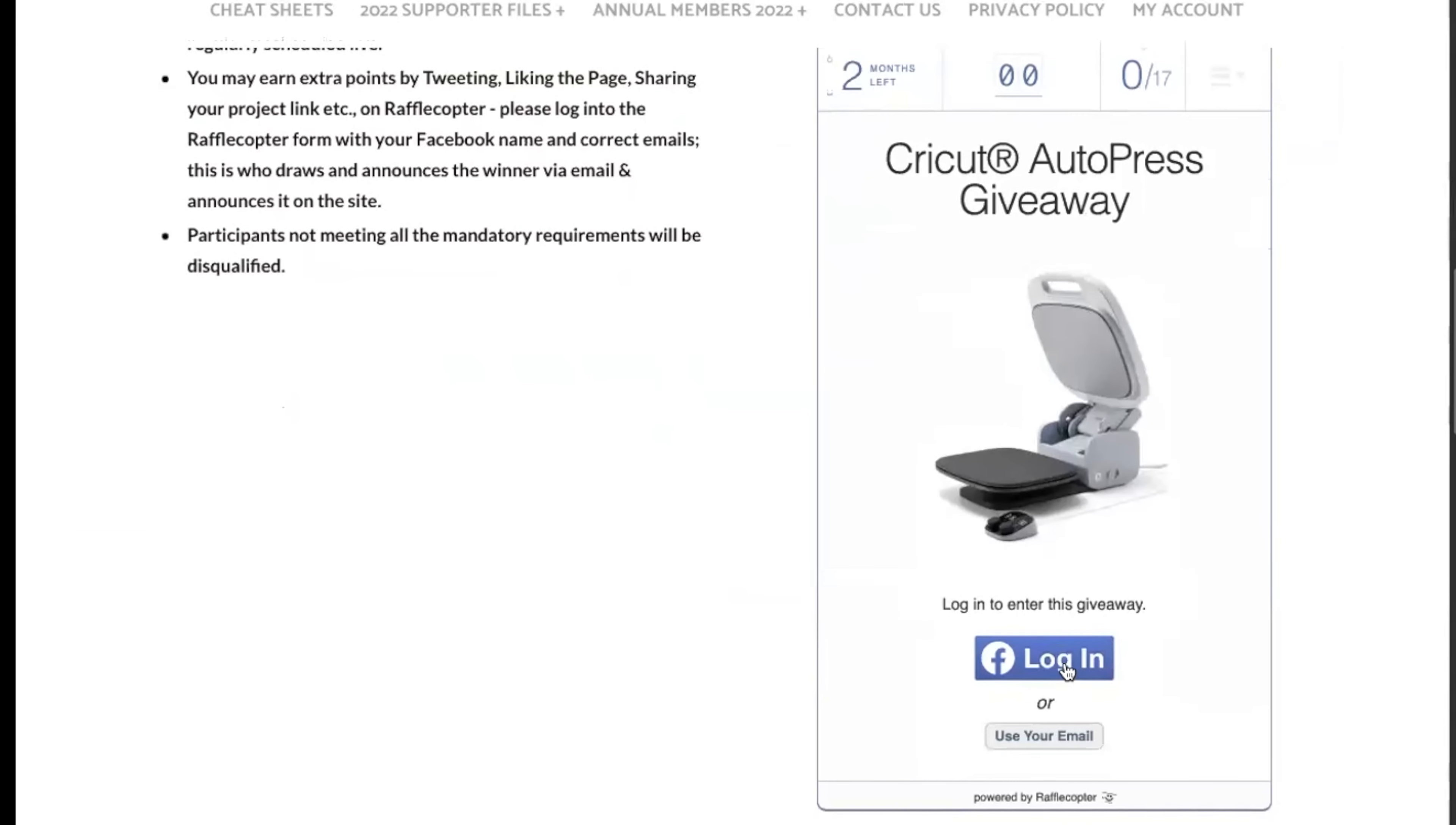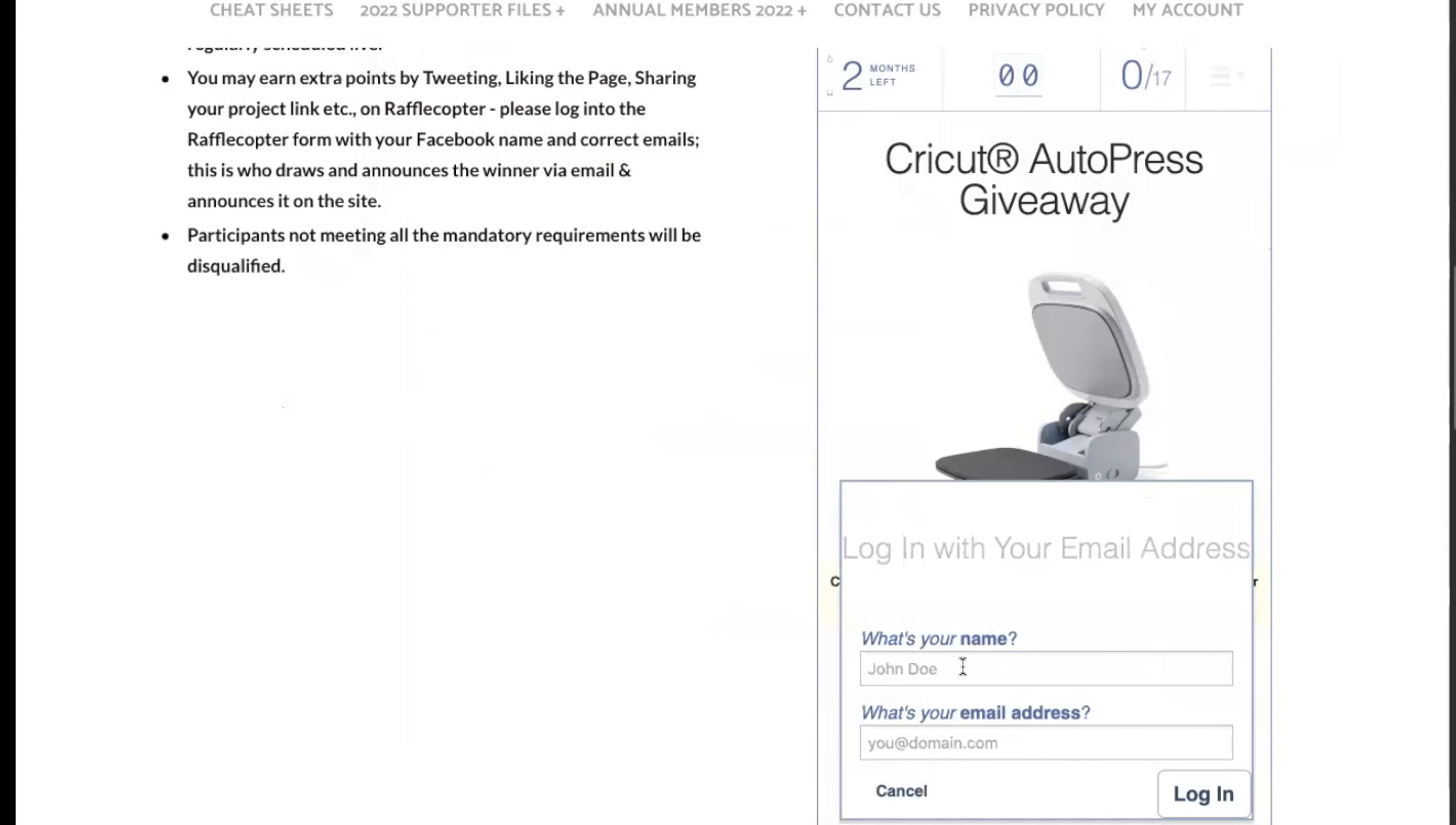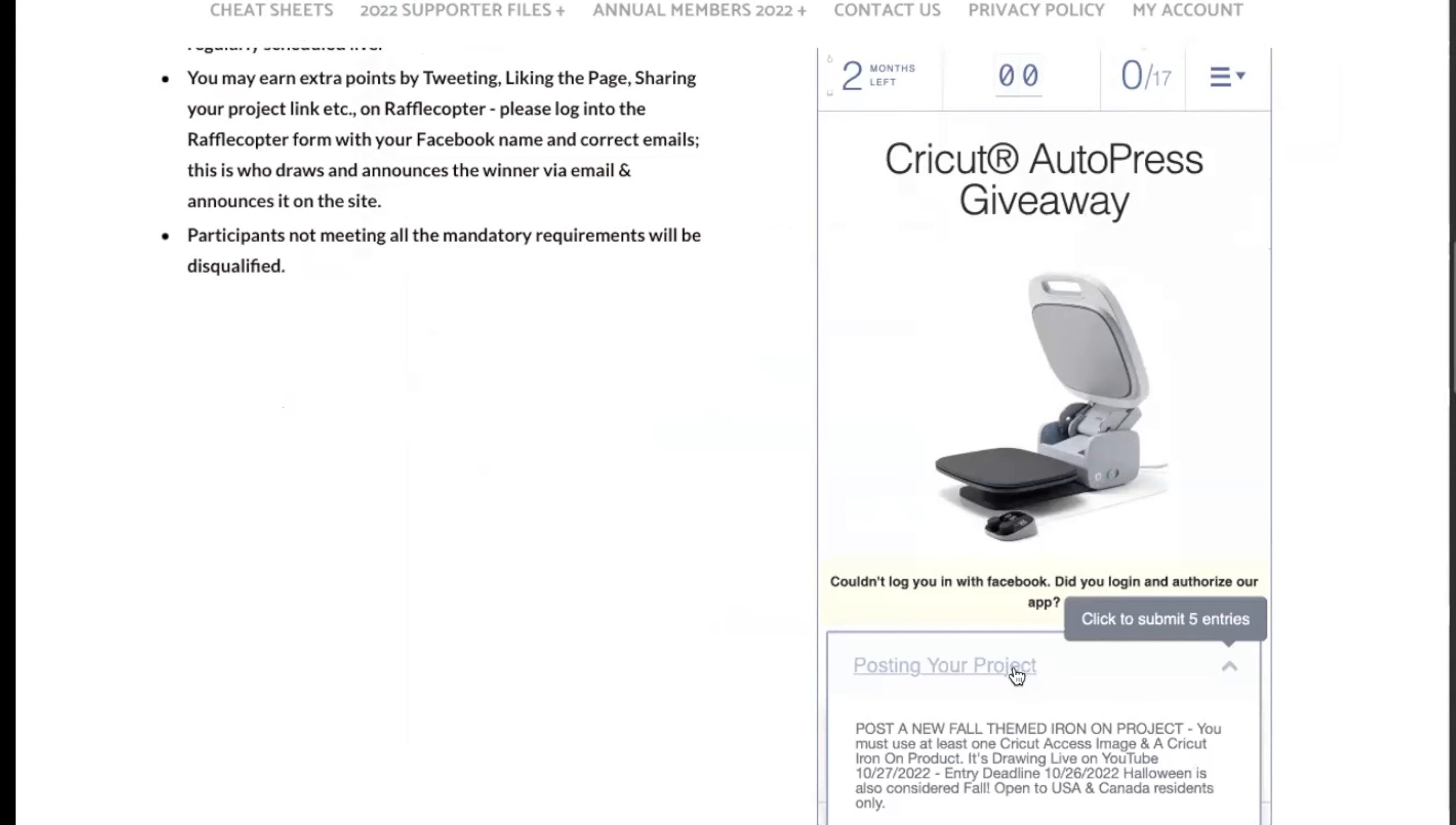You're then going to go over to the Crafting with April website and this is where you're going to enter right here. You're going to log in with your Facebook email or your email, whatever you want to do, as long as I can find your project. I'm just going to continue as April. I'm not, if it enters me I will have Rafflecopter remove me. I didn't authorize the app, so you have to authorize the app. So I'm just going to use my email and I'm going to log in.